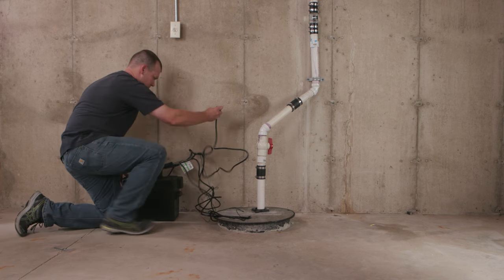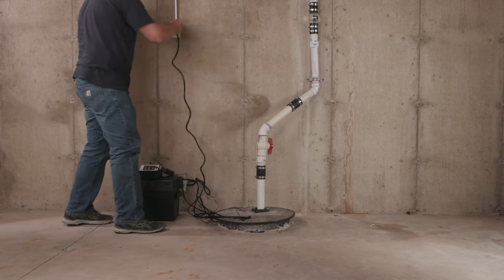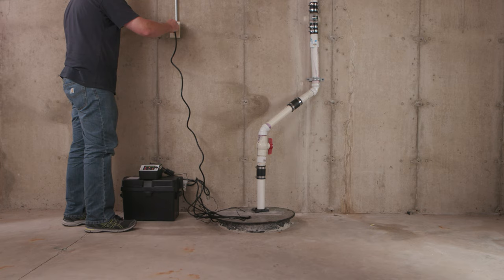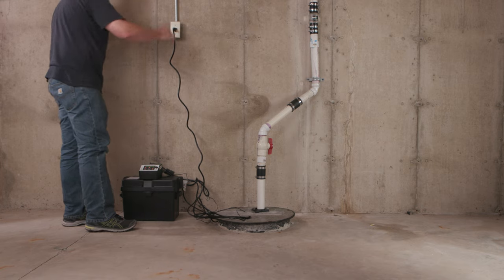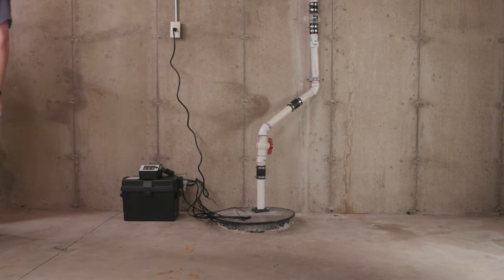Connect the controller power cable to AC power. The battery backup pump is now ready to be set up for monitoring and alerts.